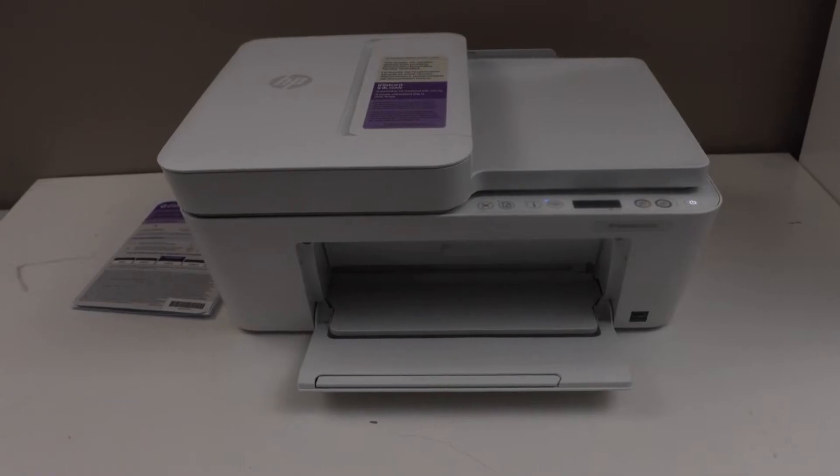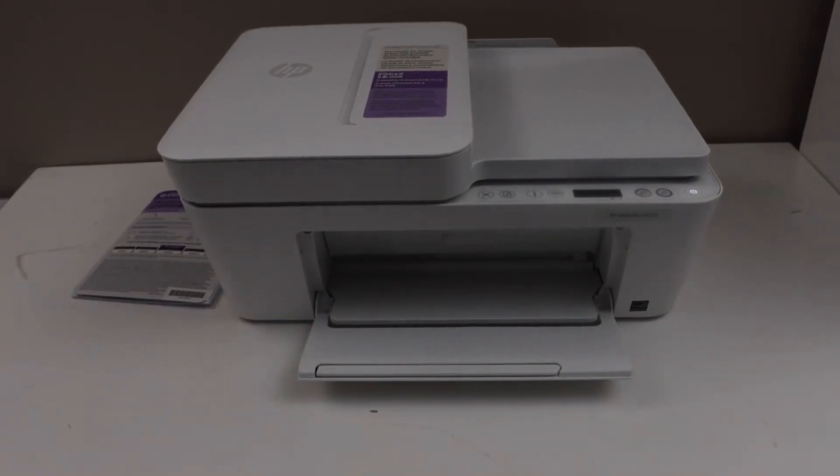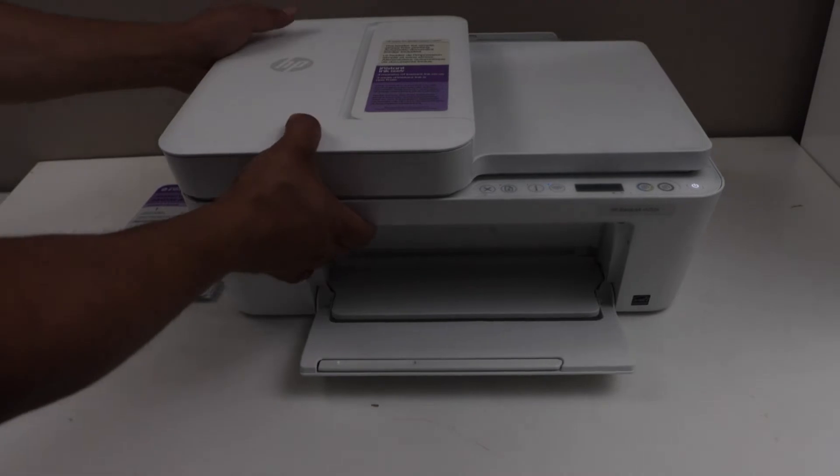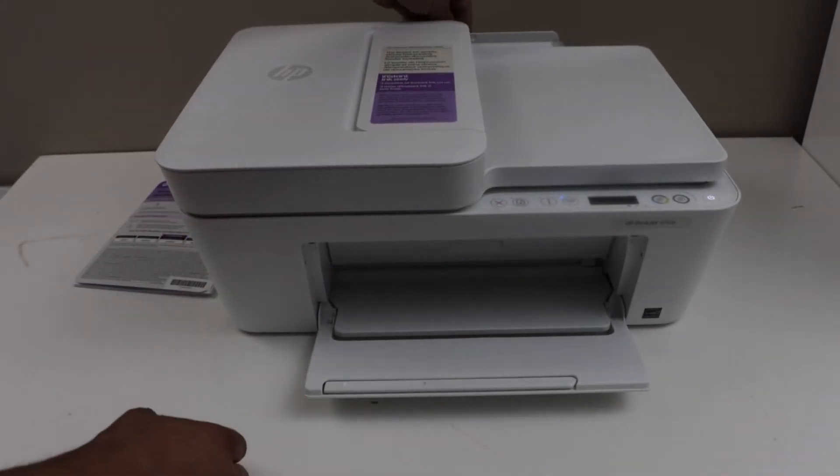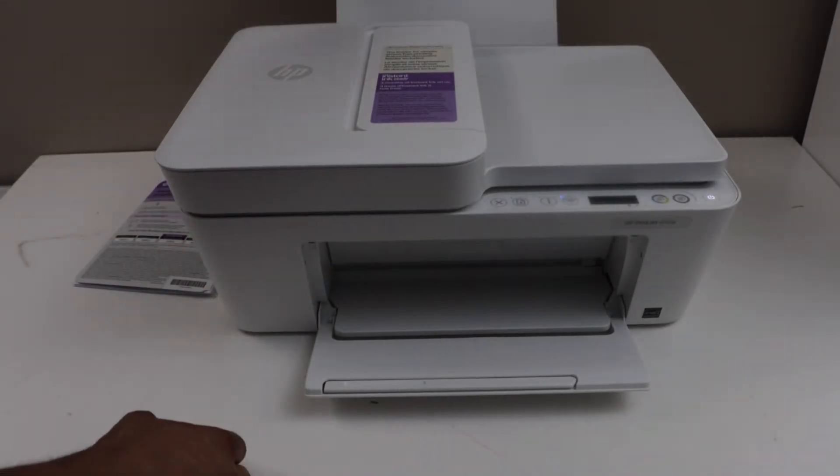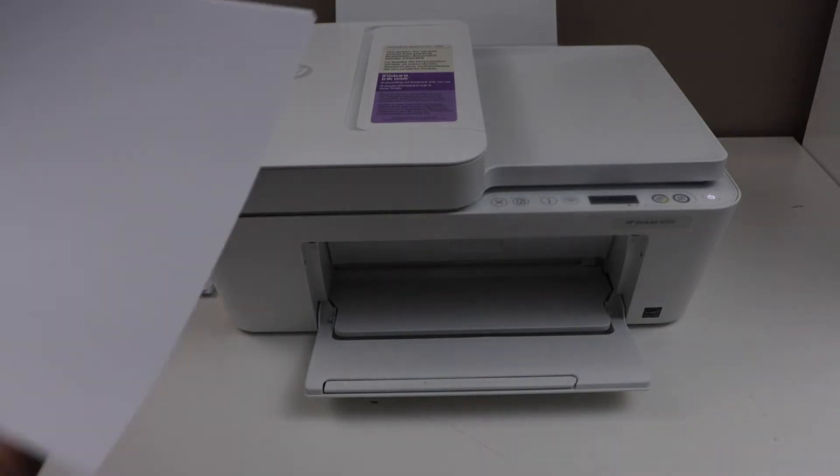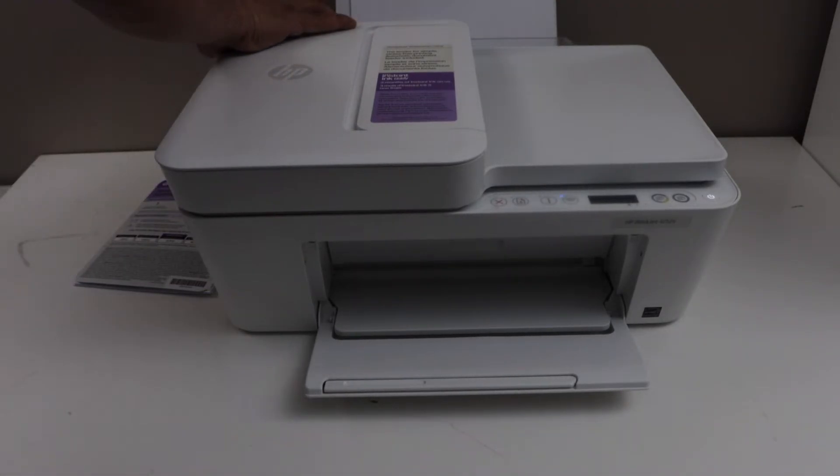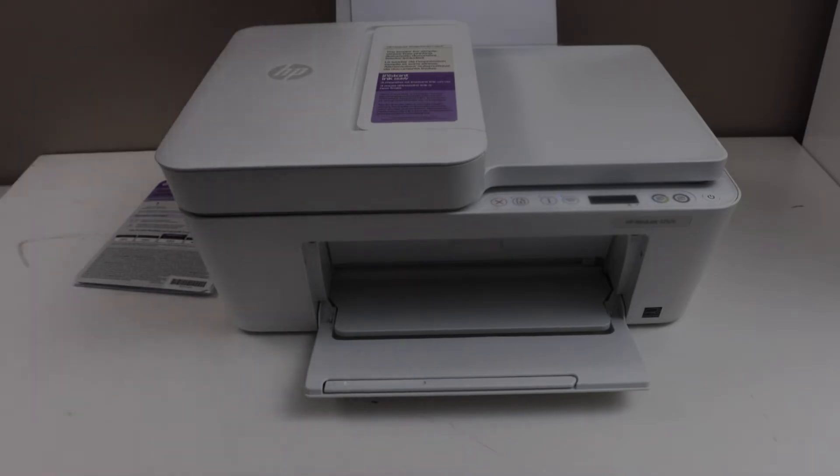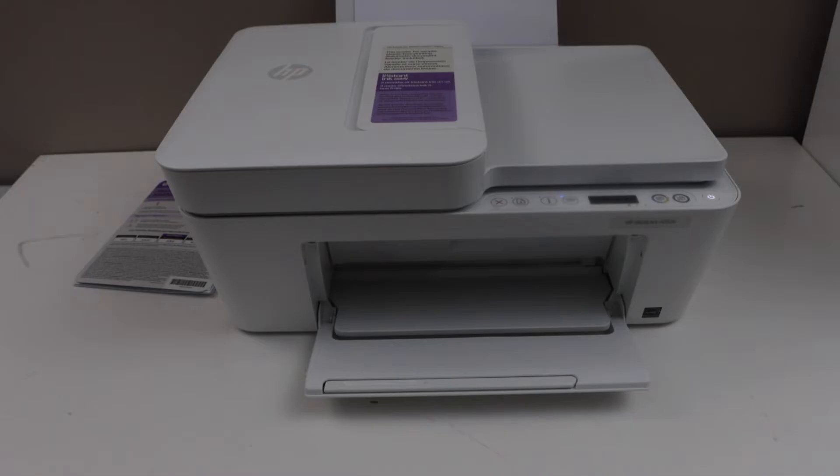After installing the ink, we have to load the paper. Paper goes at the back of the printer. So slide the paper tray out. Load A4 size or letter size paper. There is a size adjuster. You can adjust the size with that. Next step is to wait for the printer to print the alignment page.